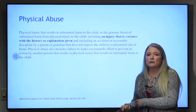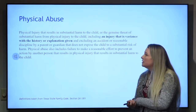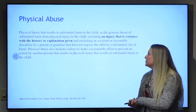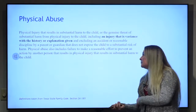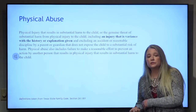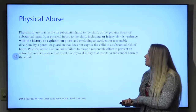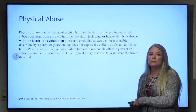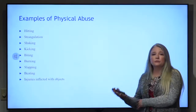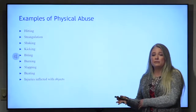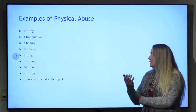Physical abuse is really what you'll be visualizing — a physical injury that results in substantial harm, or an injury that's inconsistent with the history or explanation given. Spanking isn't physical abuse, but spanking to the point of causing injury is. Examples include hitting, strangulation or choking, shaking — now called abusive head trauma instead of shaken baby syndrome — kicking, biting, burning, slapping, punching, and inflicting injuries with objects.